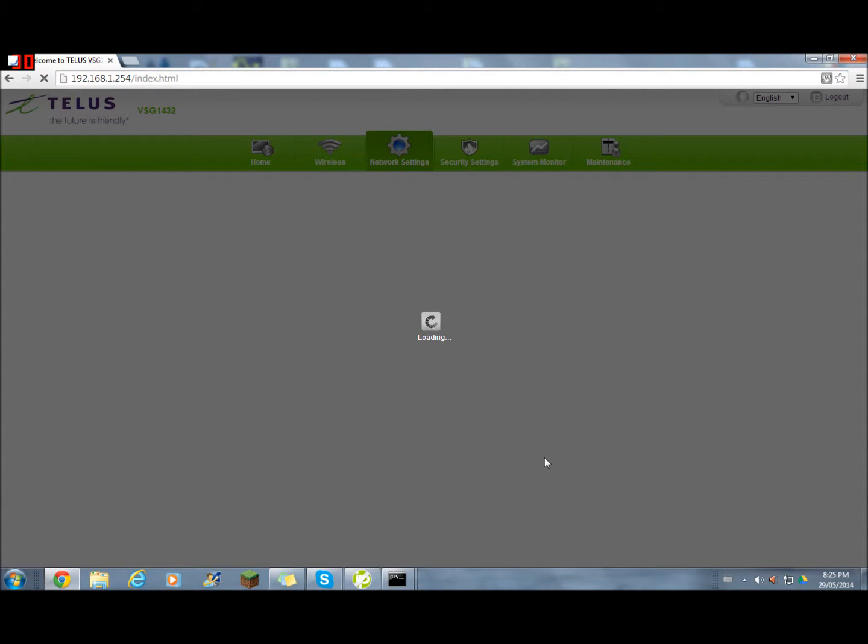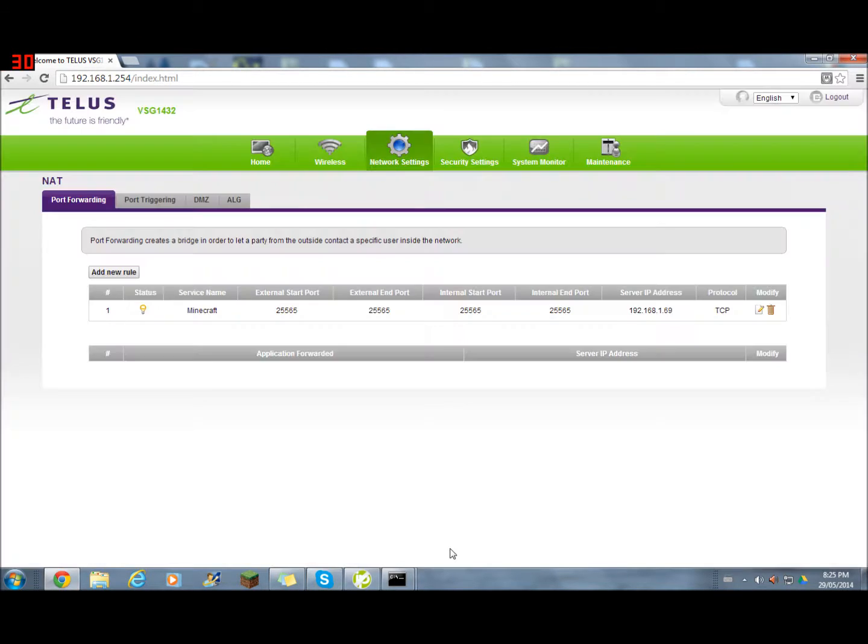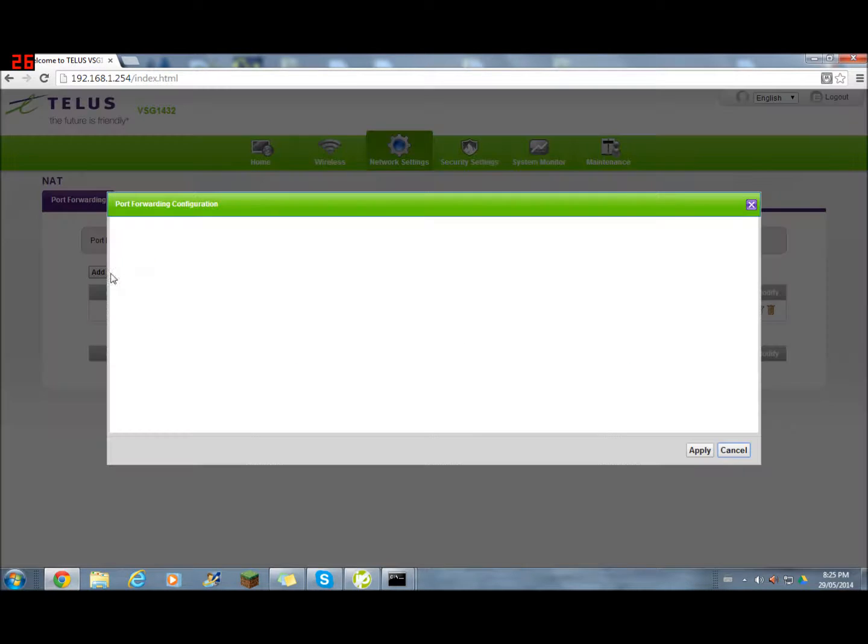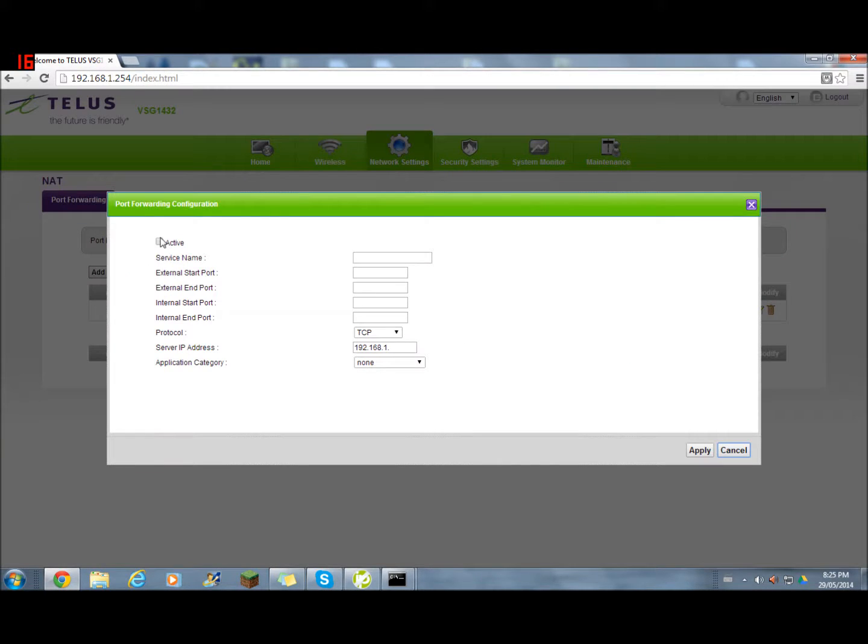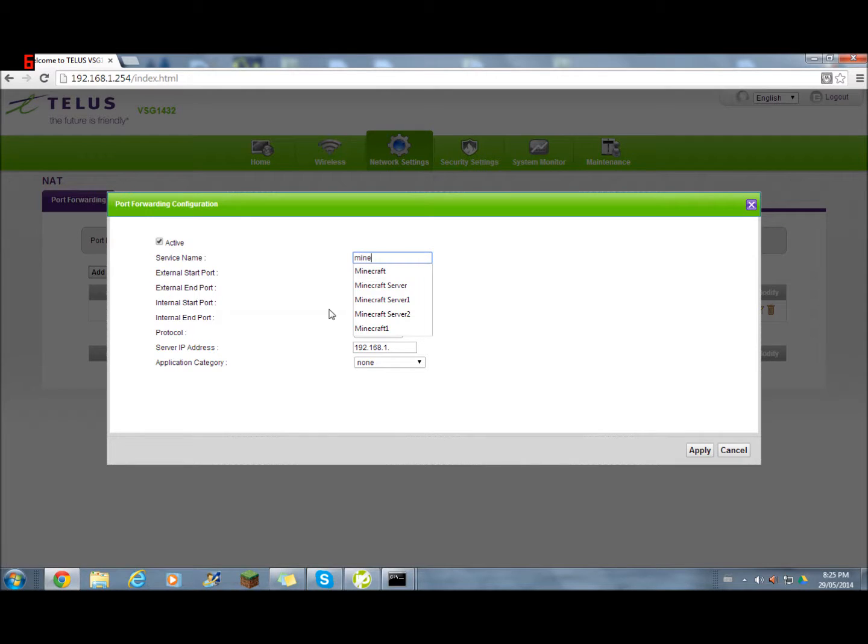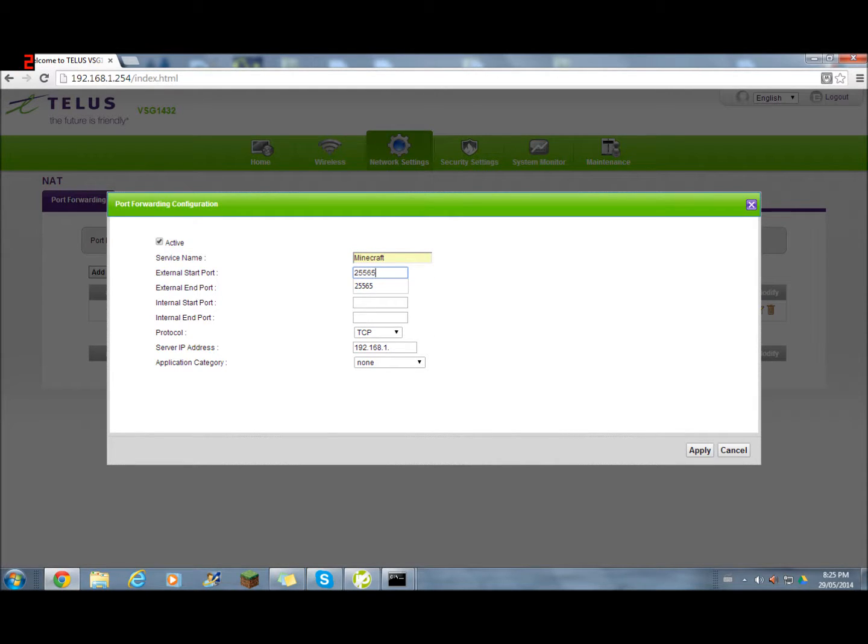You're still not done yet. You still need to do one more thing. Click add new rule again. Active. Name it the same thing as what you just did. Make sure you do 25565 again.